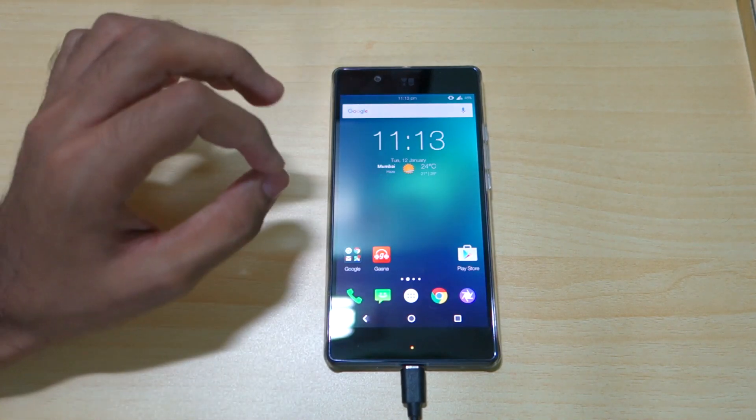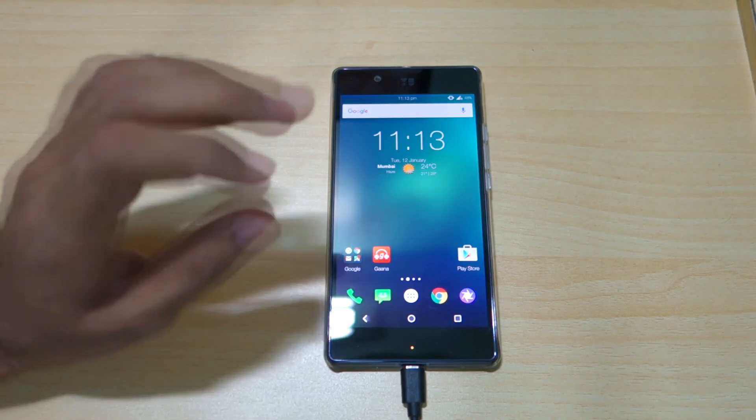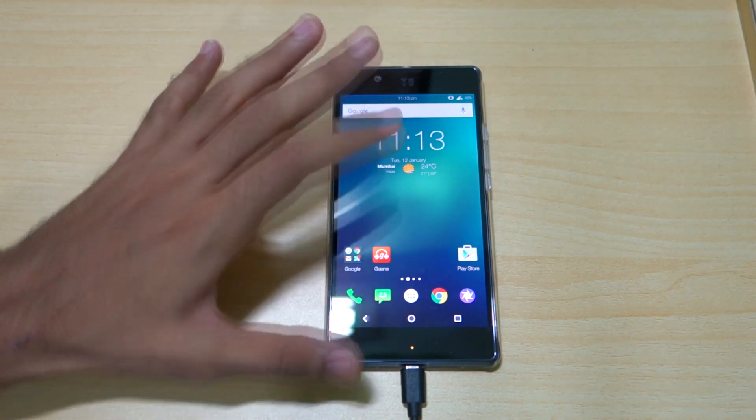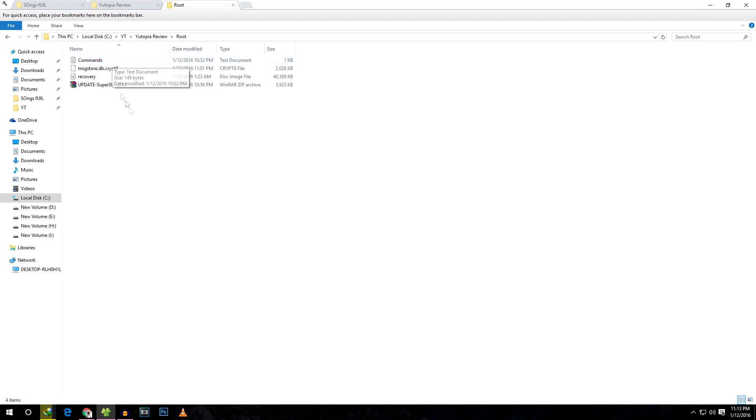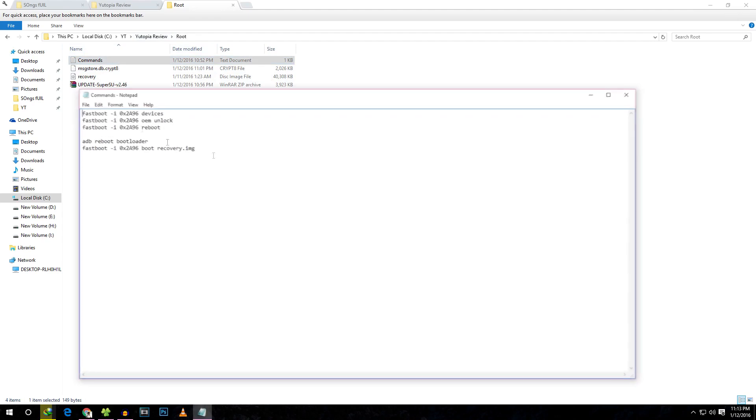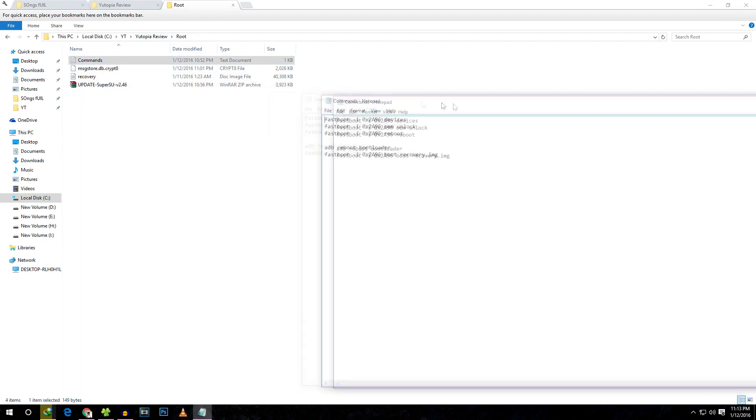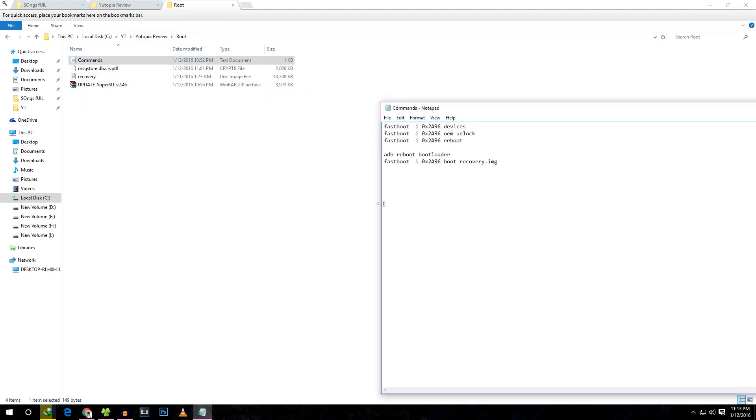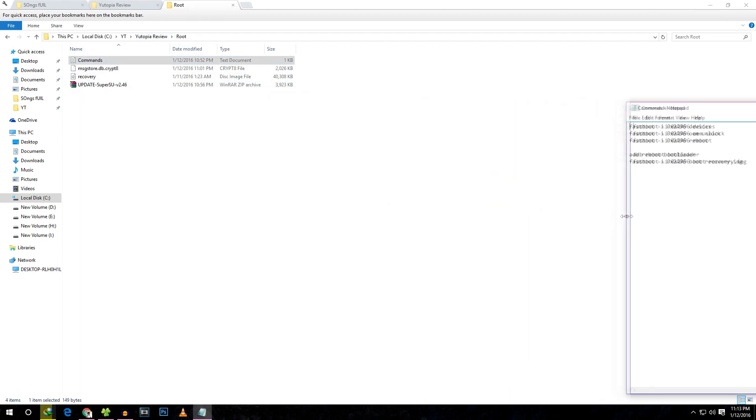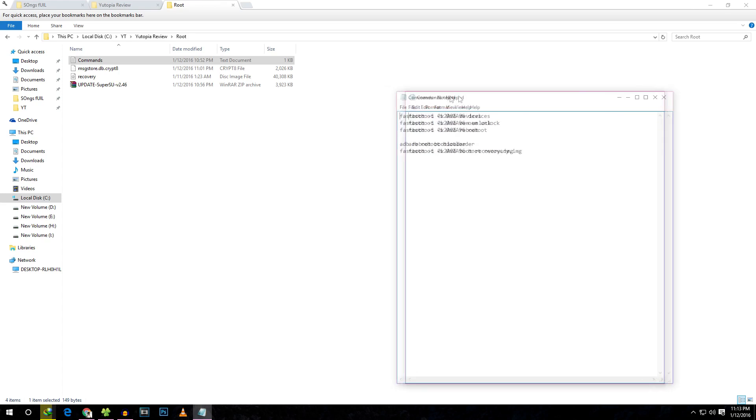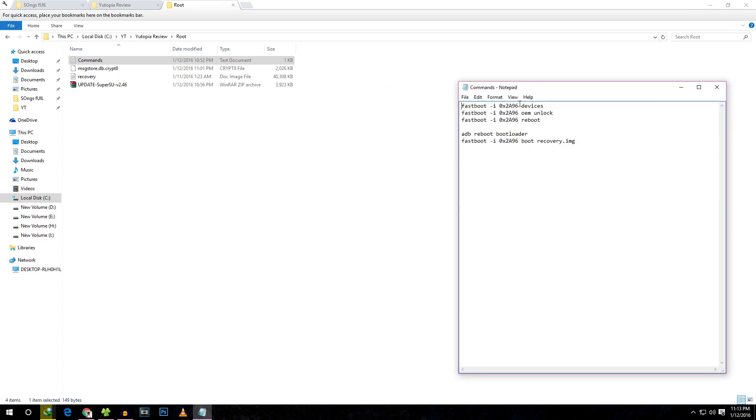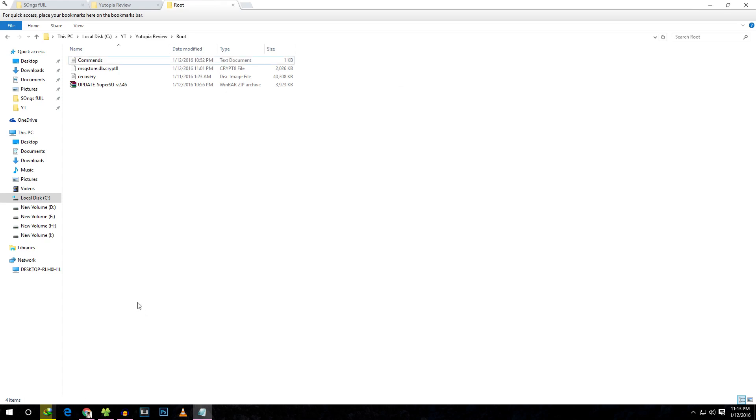As you can see, I've made a folder for U-Utopia root, and these are the commands we're going to use in the complete video. It's not a huge list of commands, so it's going to be pretty easy.